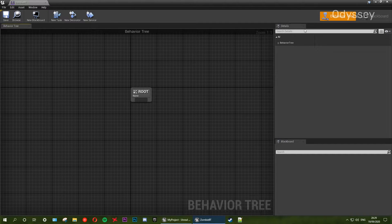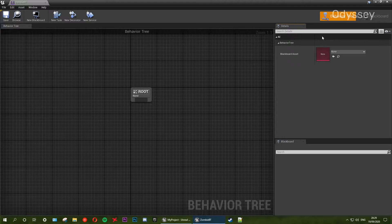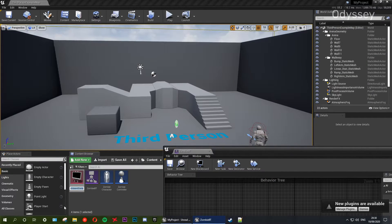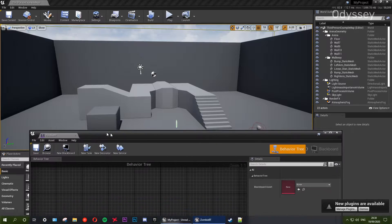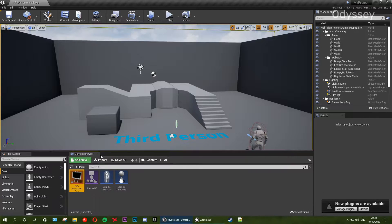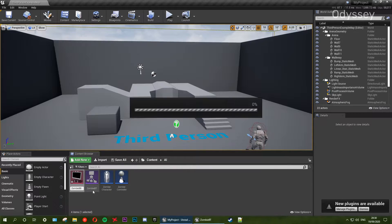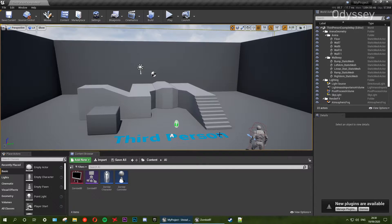If we go over to the details panel you should see a behavior tree section, and it's going to ask for a blackboard asset — that's what we're going to make next. If we go up here to new blackboard we're going to make this. It's going to make a blackboard in the same folder as the behavior tree. We're going to name this zombie_bb — bb for blackboard. Save that.